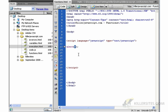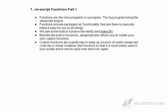That's when JavaScript programming starts to get interesting. So to recap our introduction to functions: functions are like mini programs in a program, the big program being the JavaScript engine. Functions provide packaged up functionality that are there to basically make it easy for you to do all kinds of different things. We saw some built-in functions like the alert, and we're going to look at something called indexOf very soon. Besides built-in functions, JavaScript allows you to create your own functions from scratch, which we're going to address in another video. Custom functions are a great way to wrap up a bunch of useful JavaScript code into a virtual container, the virtual container being the function, so that it is more easily used in your scripts and it can be used over and over again.